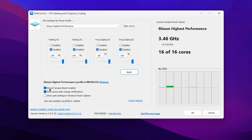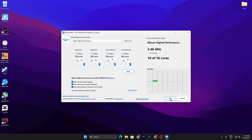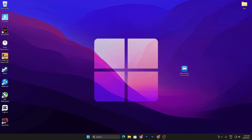Go to the Bitsum Highest Performance profile, check the box for it, also check Mark Show Power Plan Change Notification, and check Show Park Settings in Windows Power Options. Click Apply and OK. This application will keep running in the background whenever you turn on your PC, so you don't need to worry about running it again.